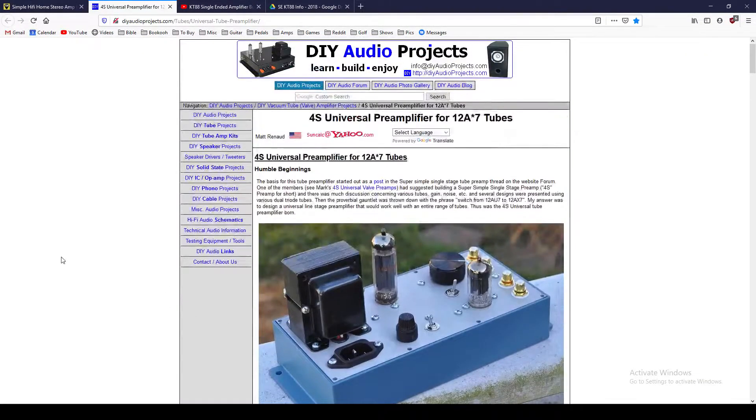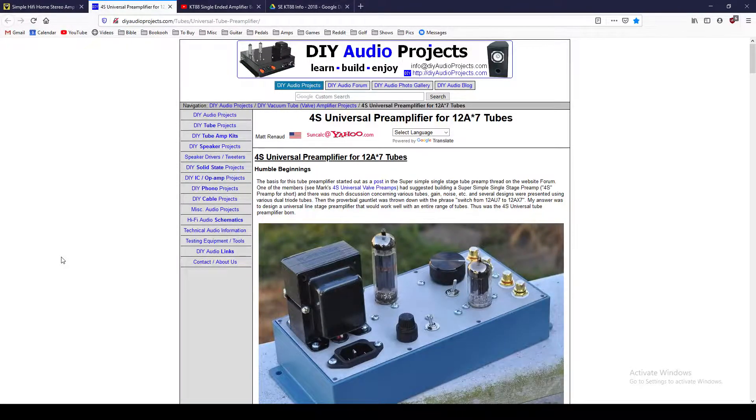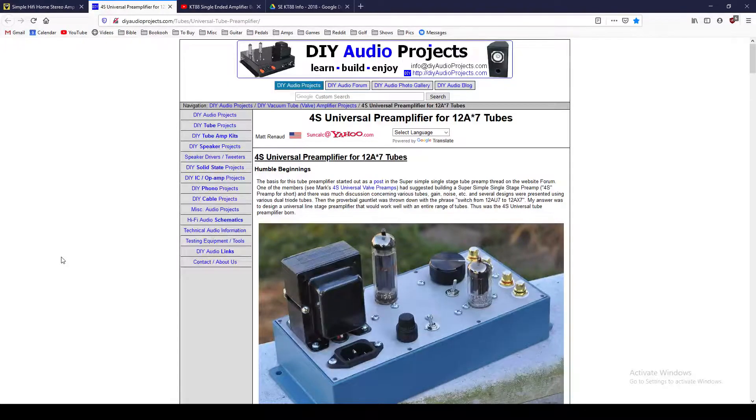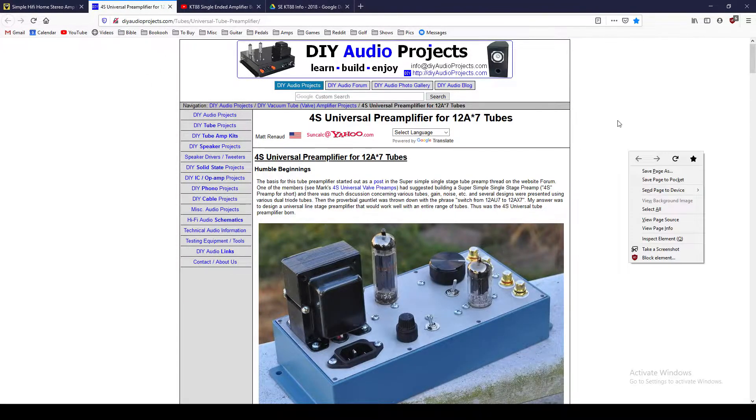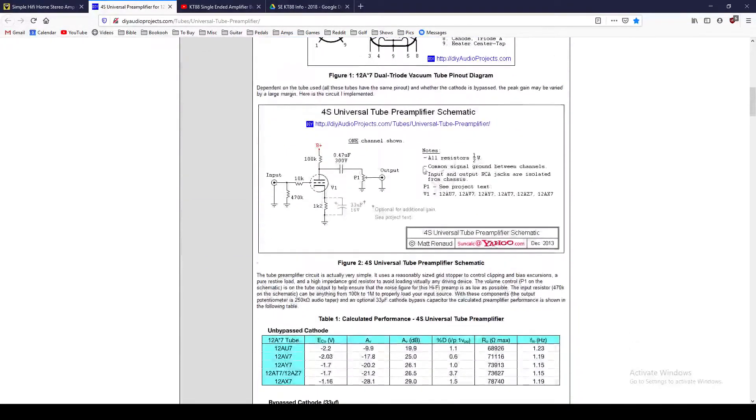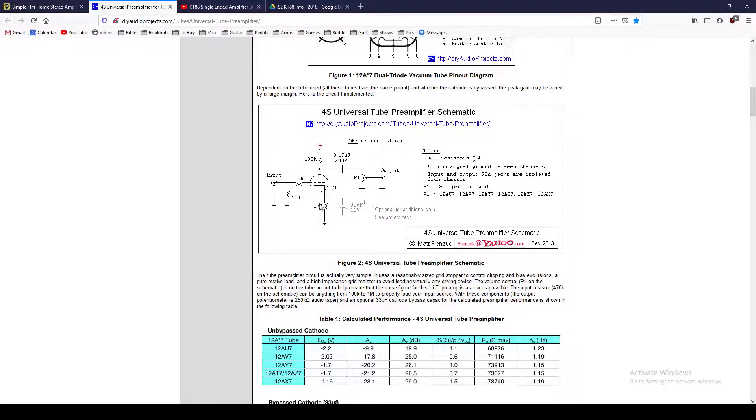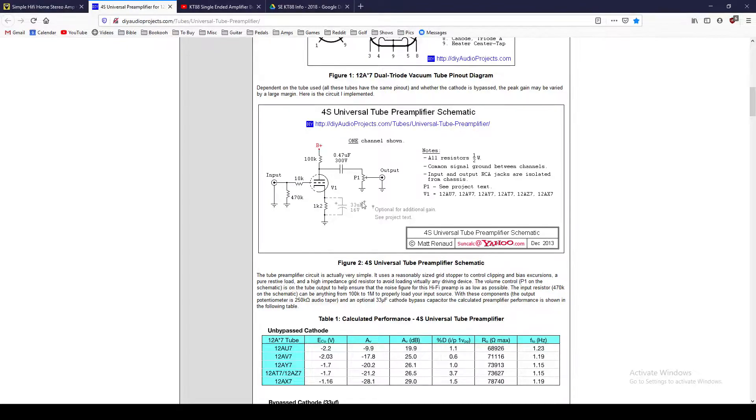To start off with, I wanted to use a 12AX7-based preamp, just because that's something that I'm more accustomed to. So I found this universal preamp, and it had a pretty simple little schematic. And if you look at this right here, if you're familiar with tube amps, this is very customary, very familiar. And so I felt good about that. And this is kind of what I used as the basis for my preamp.